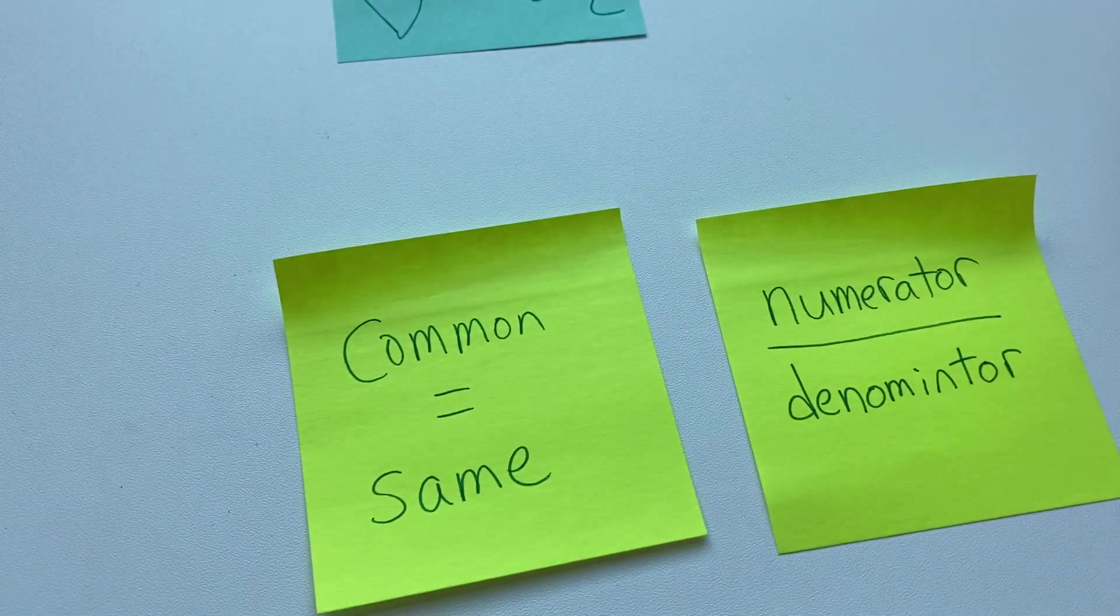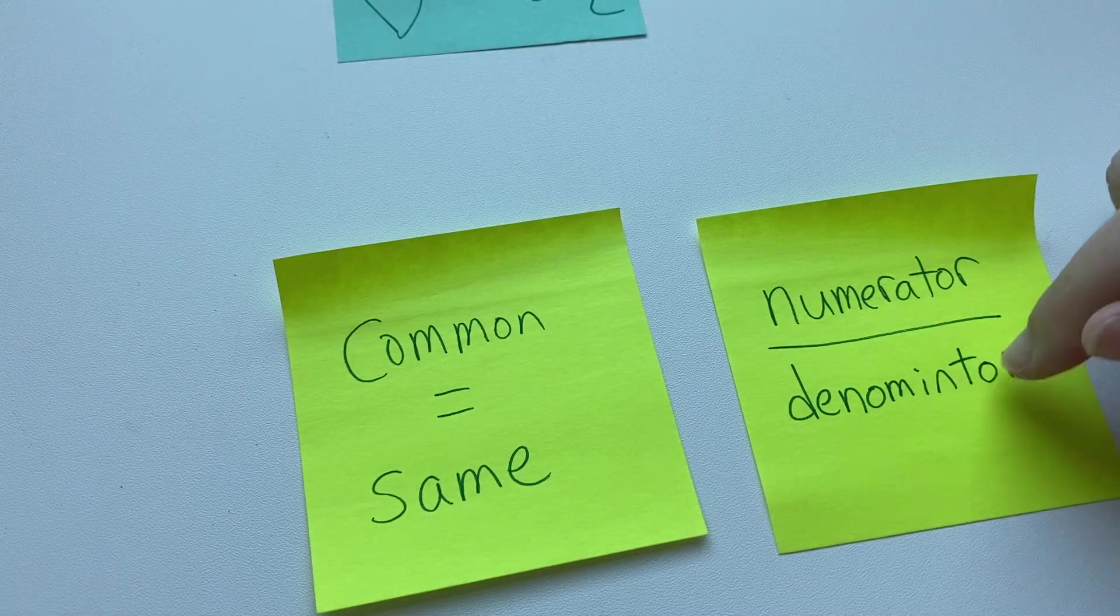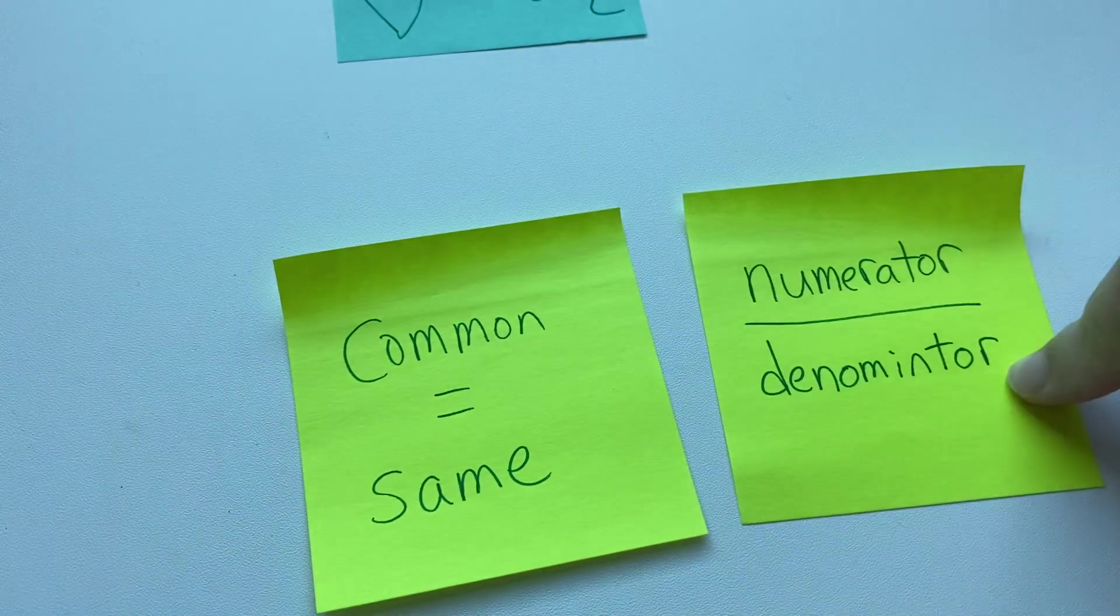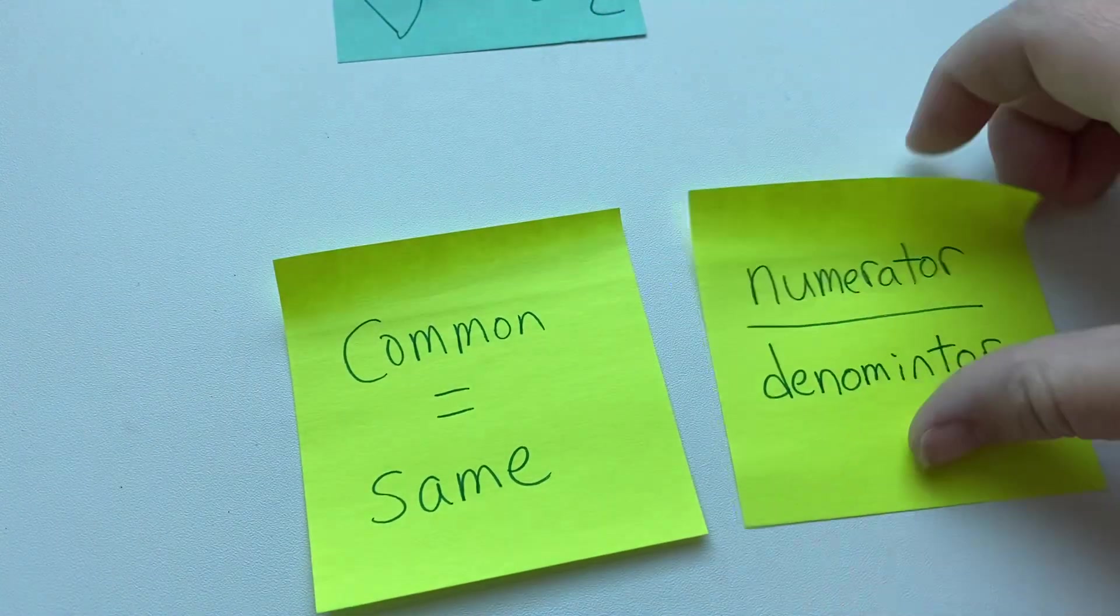And the denominator is the bottom number on a fraction. So we're talking about the same bottom number on the fraction, common denominator.